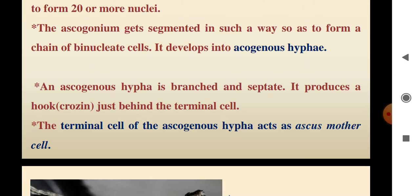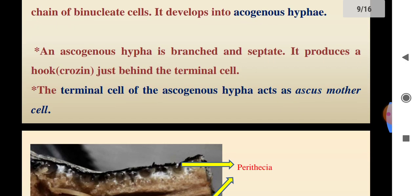The ascogenous hyphae are branched and septate. They produce a hook just behind the terminal cell. The terminal binucleate cells form a hook, and the terminal cell of the ascogenous hyphae is hooked as the ascus mother cell.